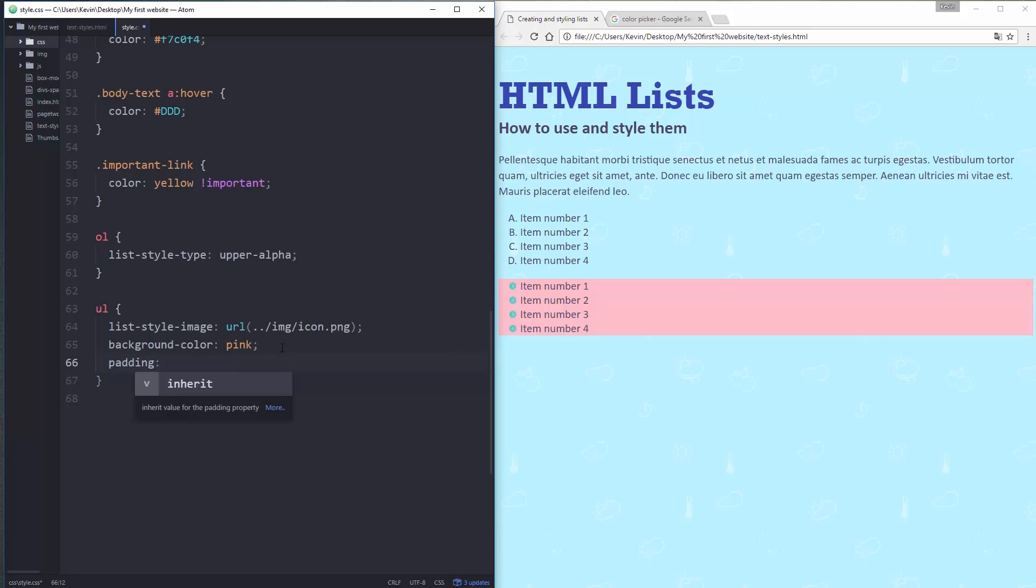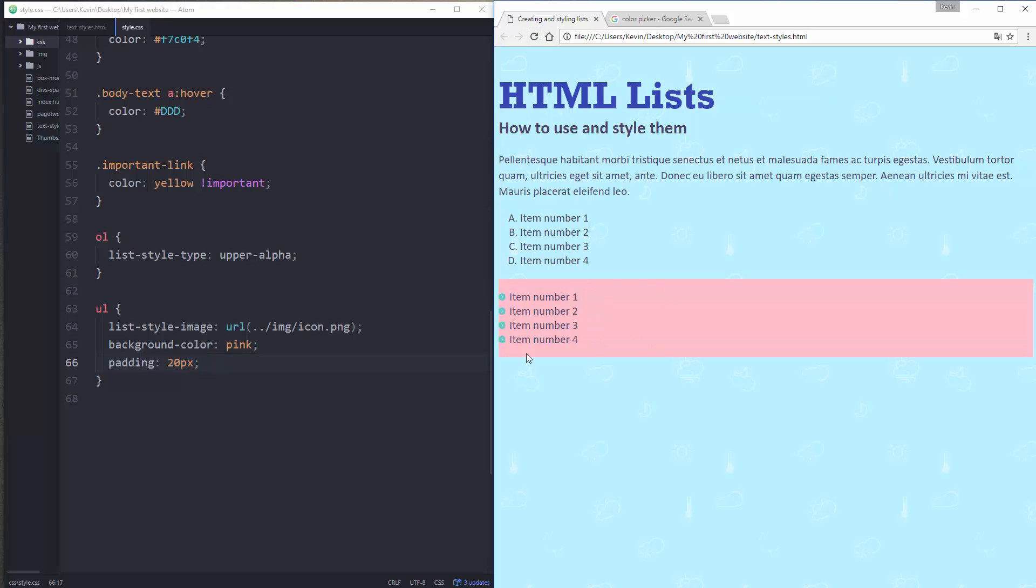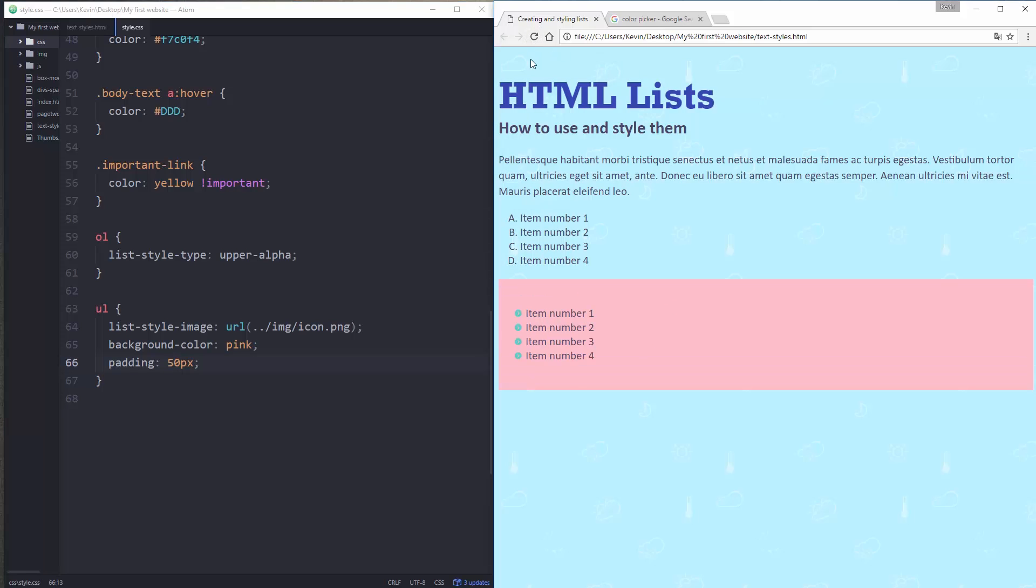And let's just add a little bit of padding to that so I can see things a bit better. So padding, 20 pixels. Just to make it look a little nicer. I wouldn't normally add a background to a list like this. But let's make that 50 actually. It's causing some issues on the side here. There we go. So I have my list like that.